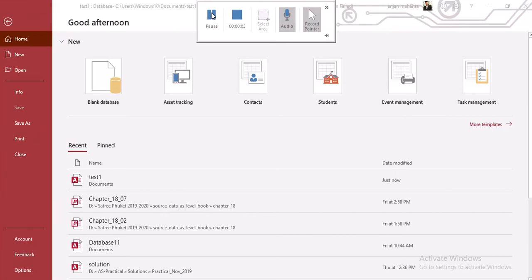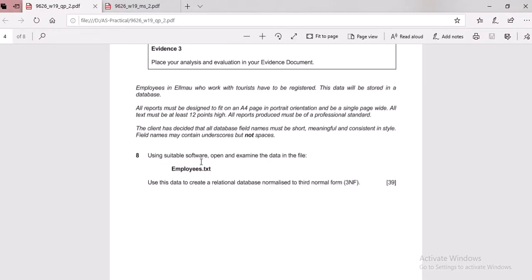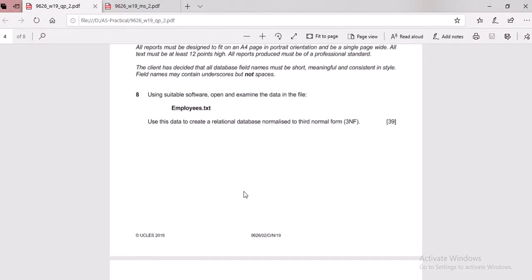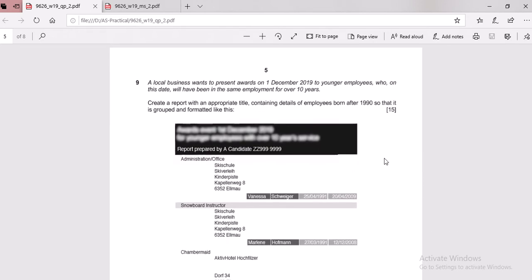Now we are going to use Access to make two different tables, and after that we need to set up the relationship between the two tables. In question number nine we have to create a report, so in order to create a report we need to open up the data in Access.